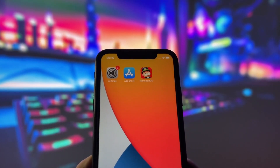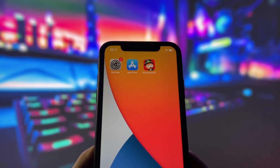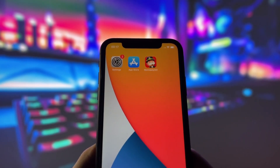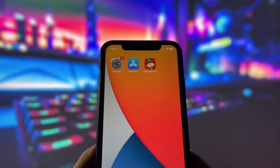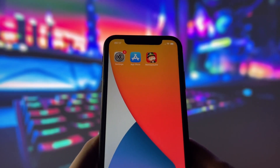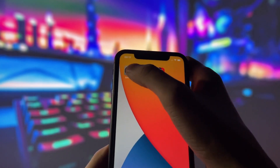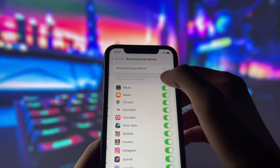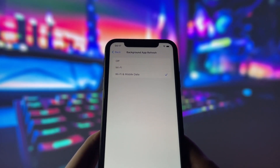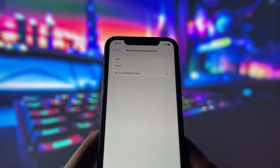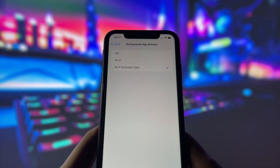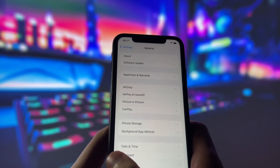Before you can use this method, there are some settings you need to change. These settings apply only for iOS devices. If you are on an Android device, you can skip this part and move on to the next step. Head into your settings, tap on General, and make sure that Background App Refresh is turned on, either for Wi-Fi or for both Wi-Fi and mobile data. This ensures the app can run smoothly in the background.